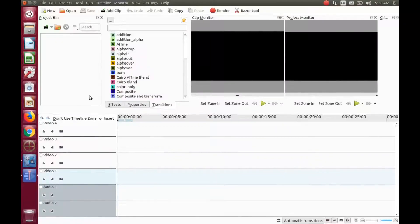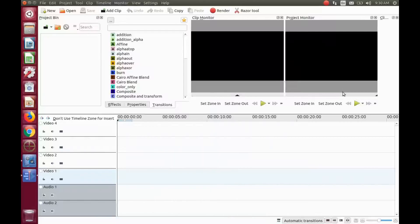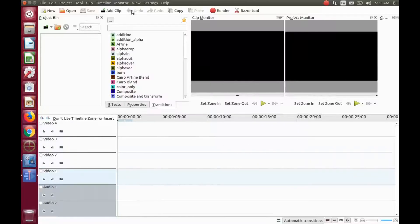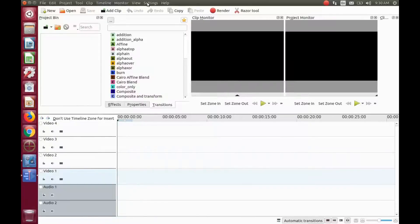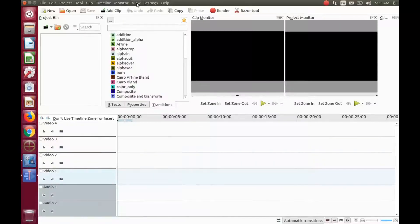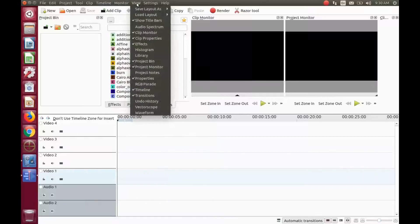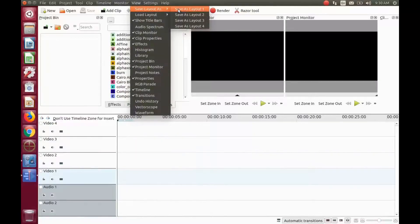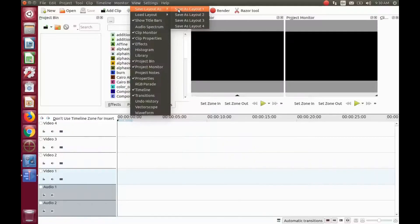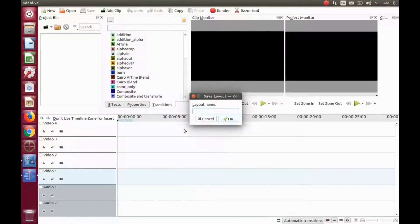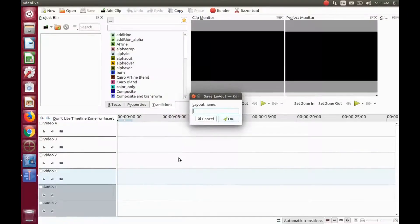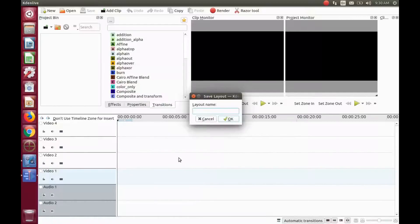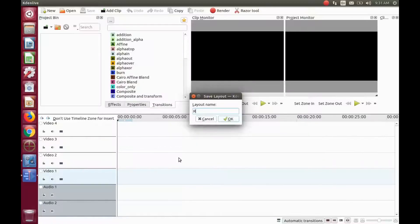Once you have decided on a KDNLive layout that fits your needs, go to the title bar and click View. Scroll over to Save Layout 1 and click. Once the KDNLive Save Layout window appears, give it a name and once you're done naming the layout, click OK.